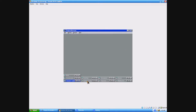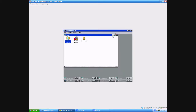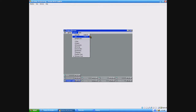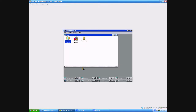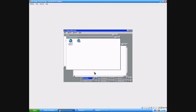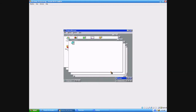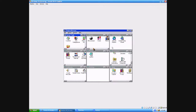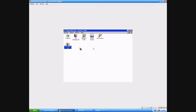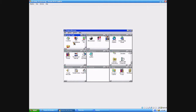Let me show you what Program Manager looks like. I'll tile the windows. Okay — System Tools has ScanDisk, Defragment, Resource Monitor, Net Watcher, Inbox Repair Tool. Games has Minesweeper, Hearts, FreeCell, and Solitaire.